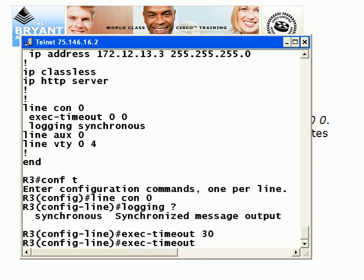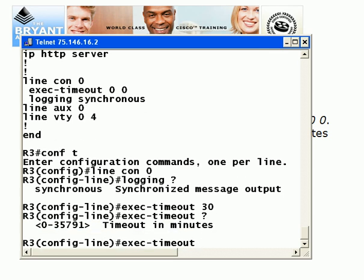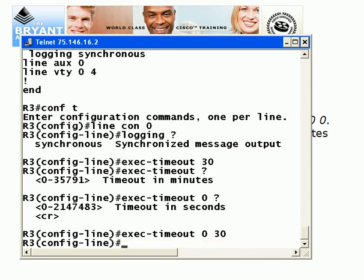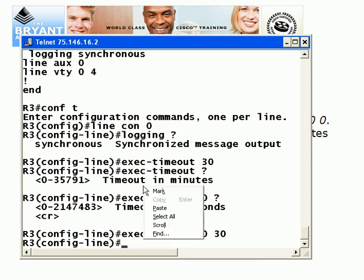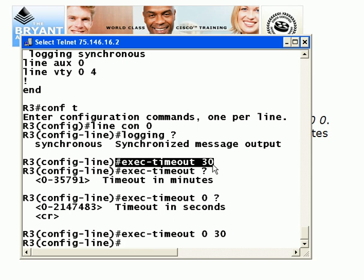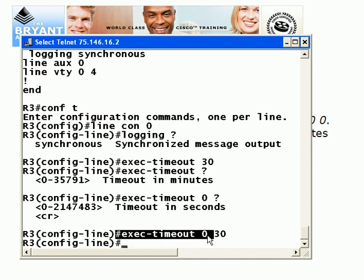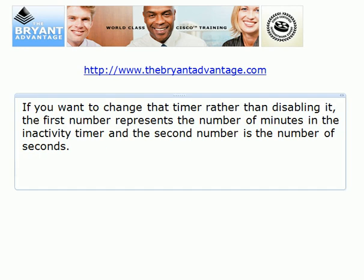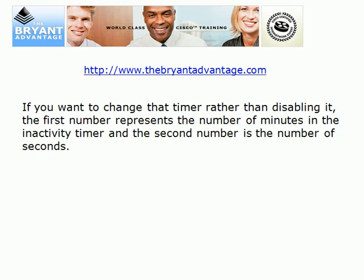Using IOS help to look at this first value, we can see it is minutes. So if I want to set this to 30 seconds, I need to put a zero for minutes and then my next value is the timeout in seconds — that gives me the desired result. Just one little zero makes all the difference between 30 seconds and 30 minutes, so I've got to be really careful about that. Good exam tip as well. If you want to change that timer instead of disabling it, just use that syntax: number of minutes, then number of seconds.